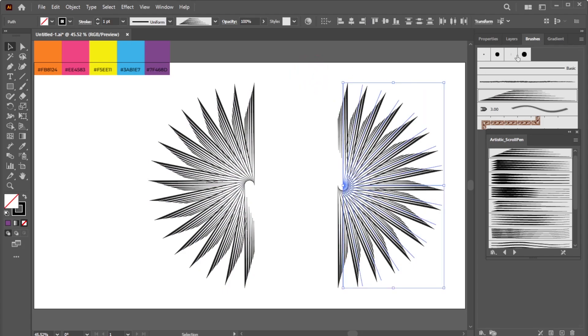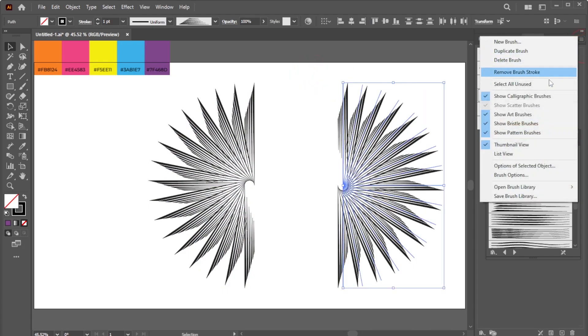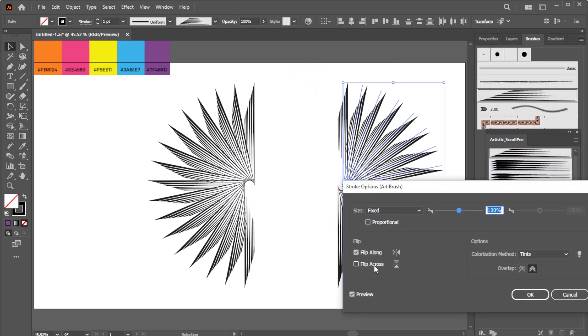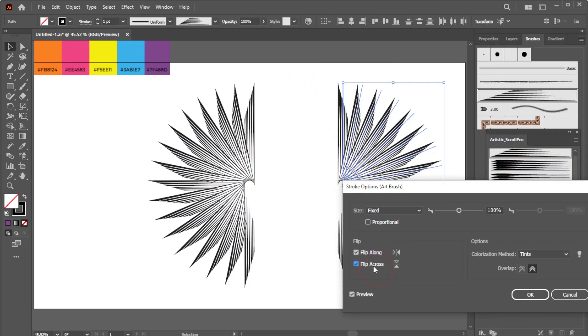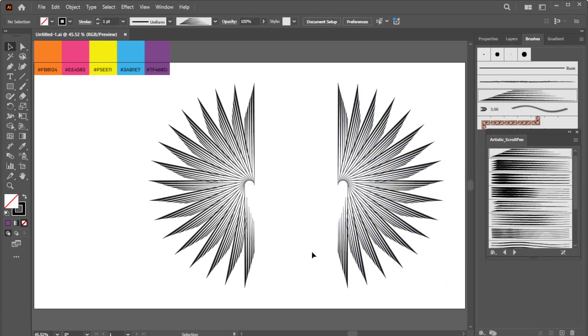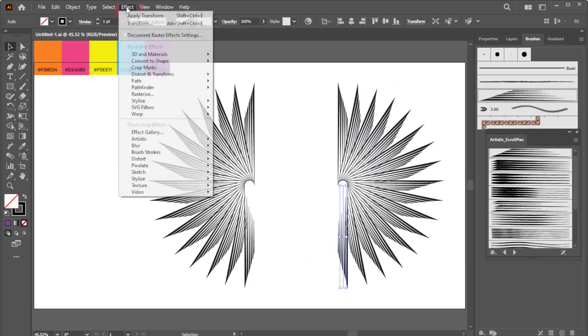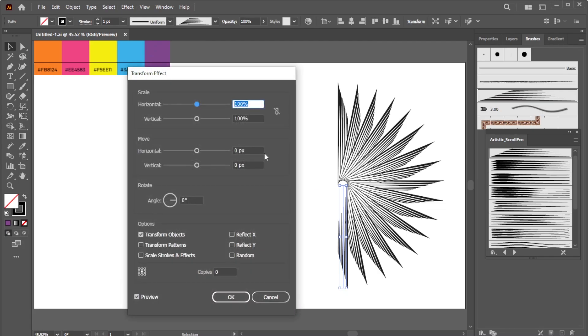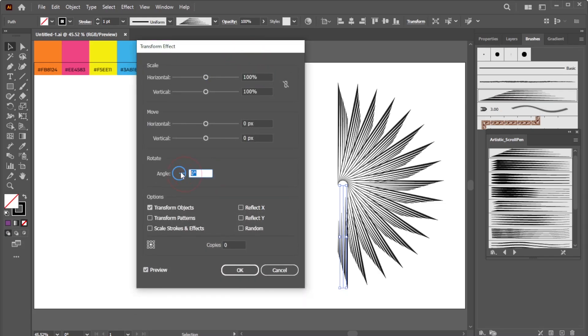Select the right half shape group. Go to the three-line icon again, Options of Selected Object. Now check Flip Across and click OK to confirm. You might also want to duplicate any line using the Transform effect, as shown in this example.